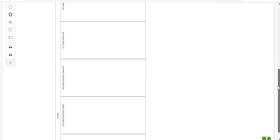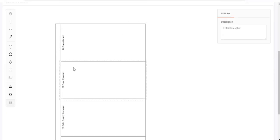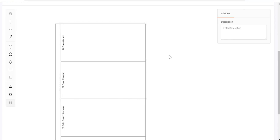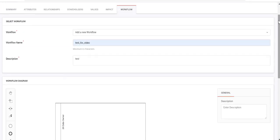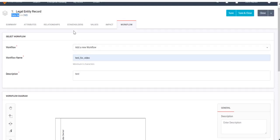Each swim lane corresponds to a particular role, and we can see the role name from the swim lane label. This swim lane corresponds to the role 'Data Owner', and this swim lane corresponds to the role 'Data Steward'. Now suppose I create a new role for dataset — thereafter whenever I open a workflow it will by default show six swim lanes, each corresponding to a particular role.